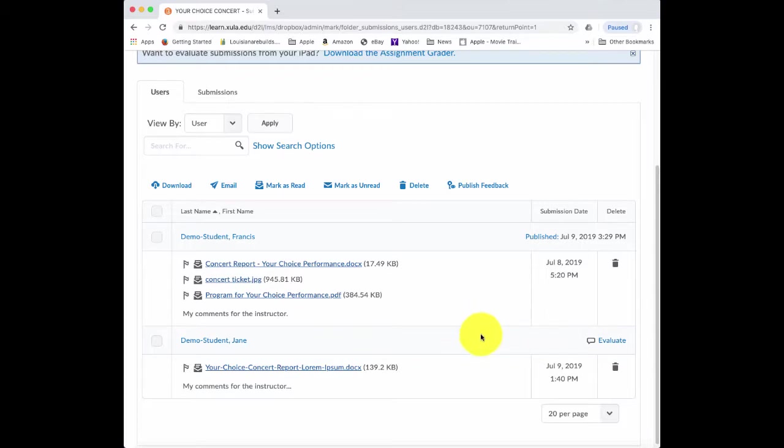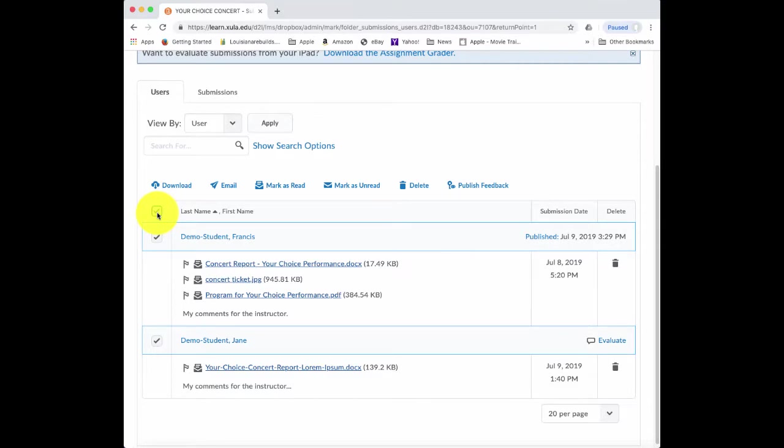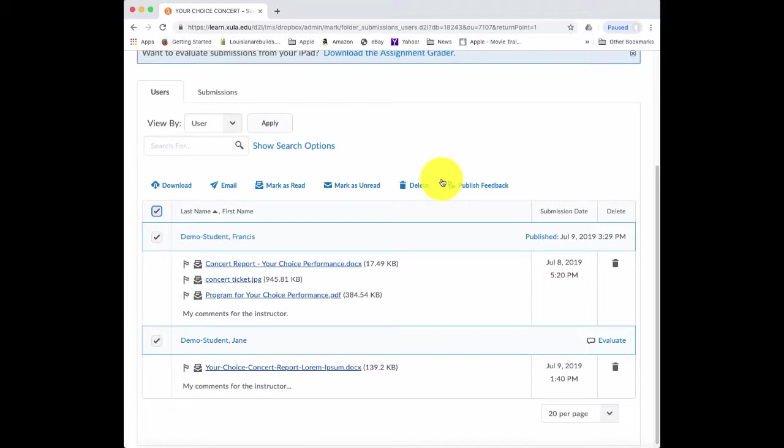Some faculty like to grade everything and then publish all the feedback to the students at one time. And you can do that as well. As you're grading, just save everything as a draft. And then when you're ready, you could click this checkbox here to select everyone and then click on this link to publish the feedback.